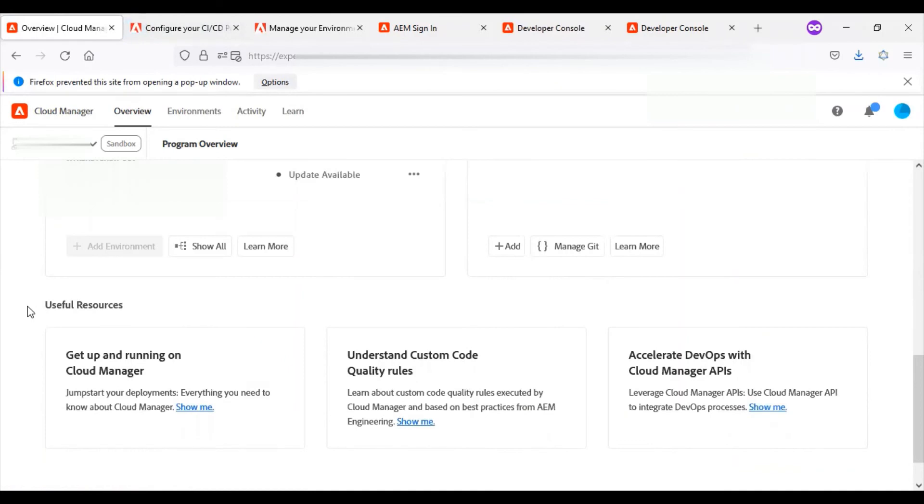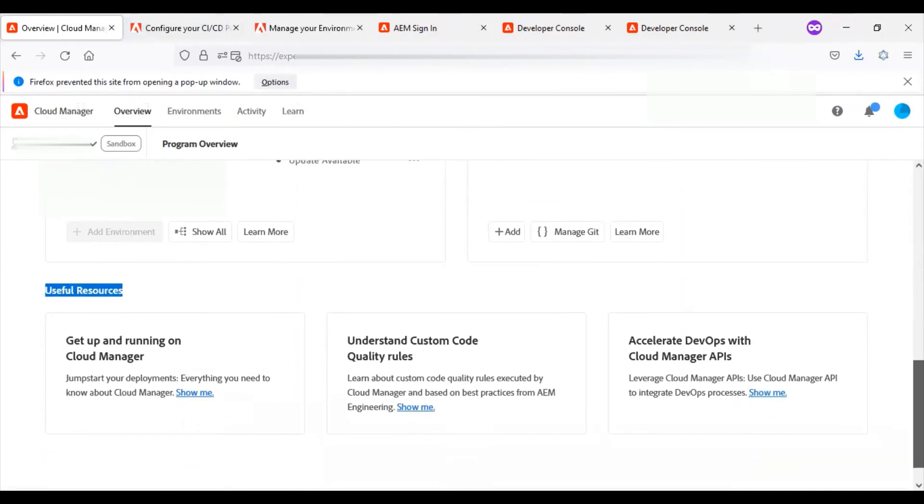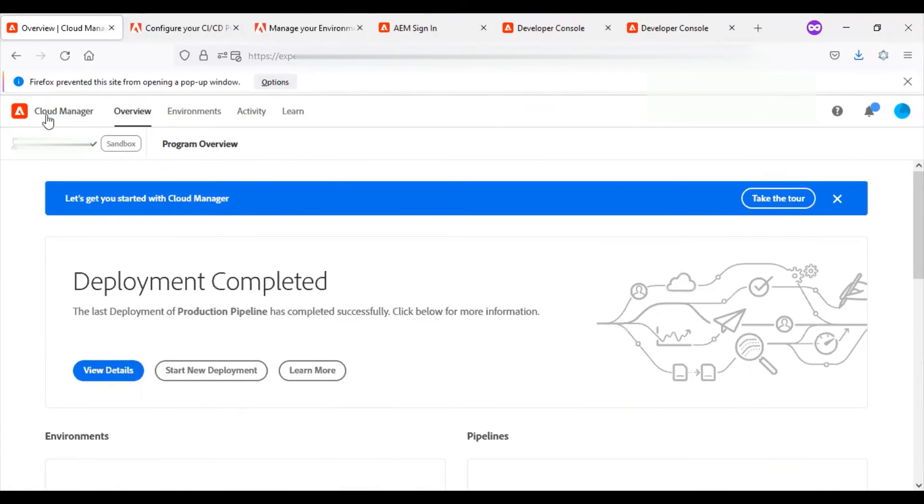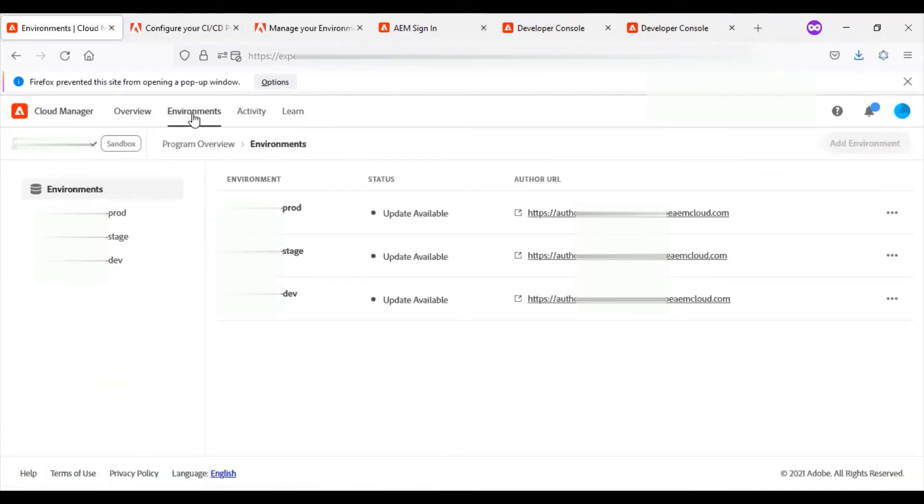At the bottom, you can see the useful resources section. We have a few more tabs. We've seen the overview. We have the environments tab, which I've already explained.